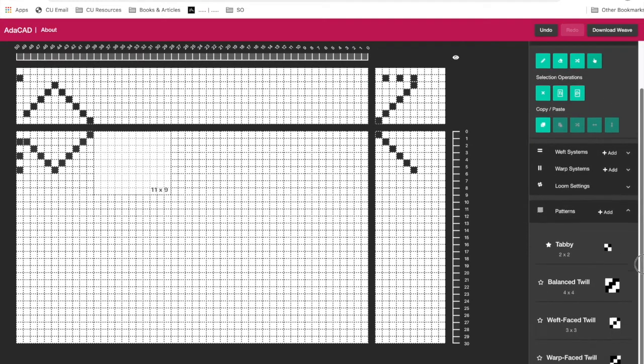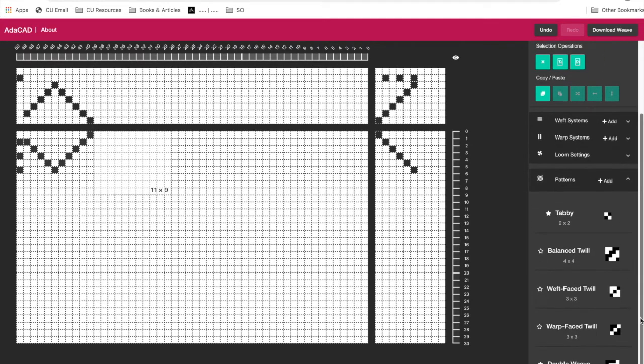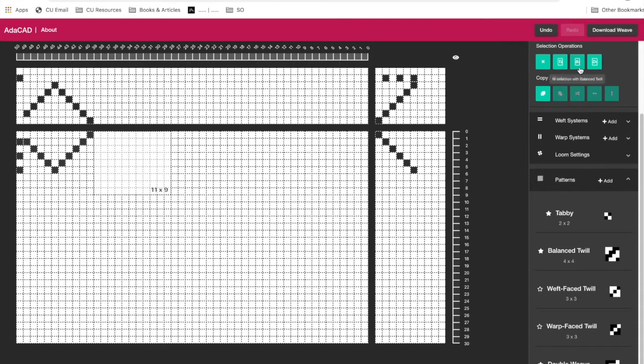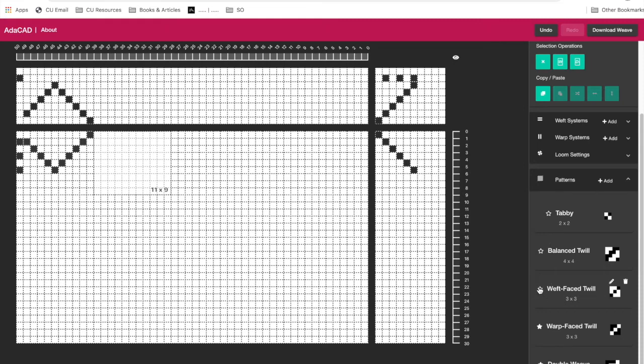But what's kind of fun is that we have this patterns library. You can add as many patterns as you want. And if you want them to show up, it's something you can fill with, you just hit the star. And now you'll see that balance twill has shown up. And we can get rid of it. So you can always update this to be the stitches that you're using the most regularly. And when you save an AdaCAD file, all this information will be saved.